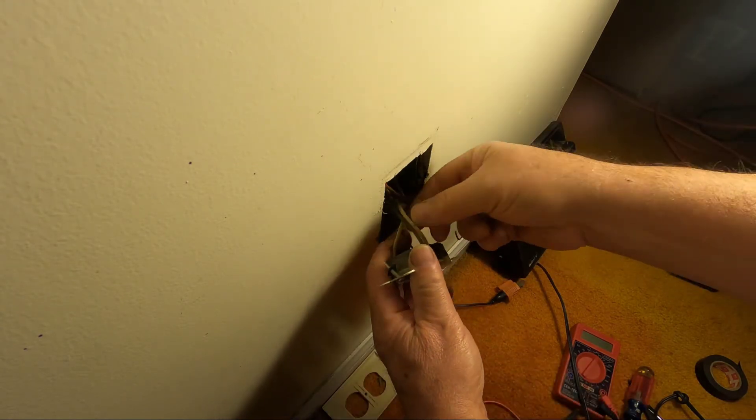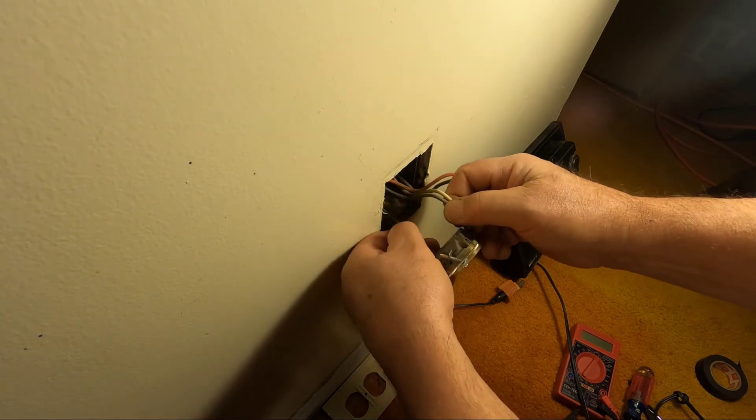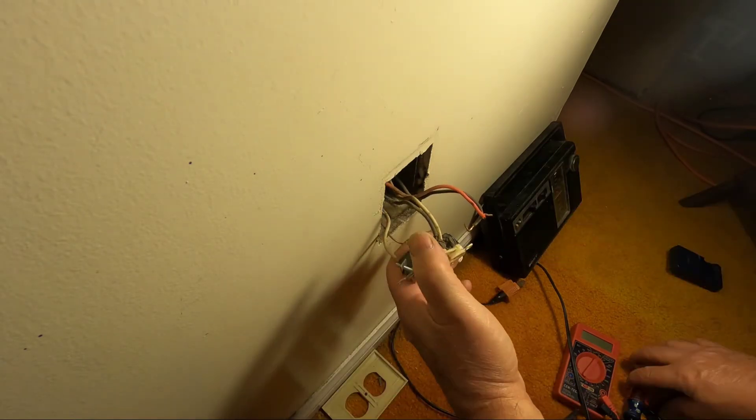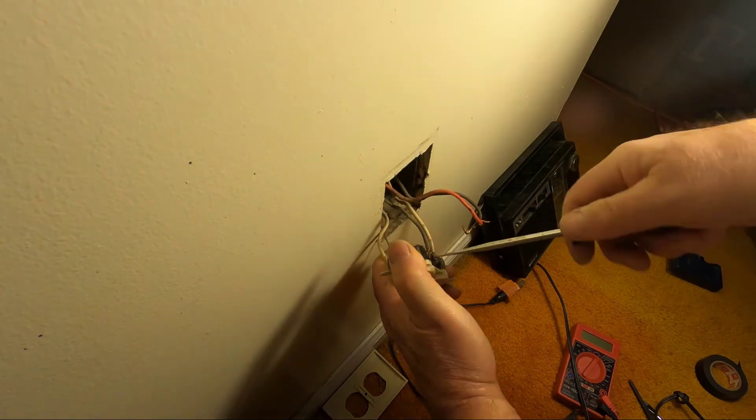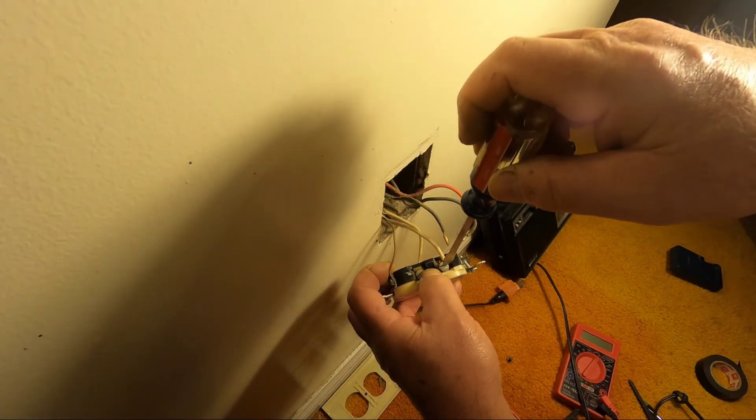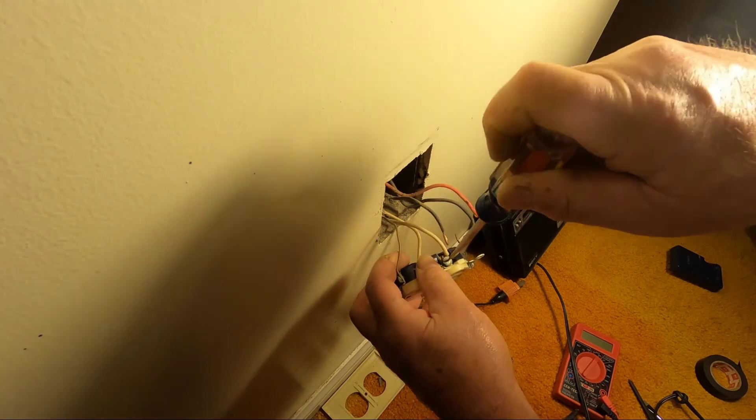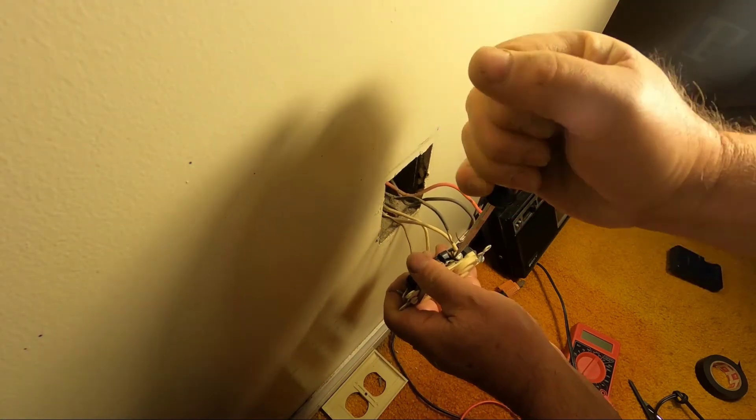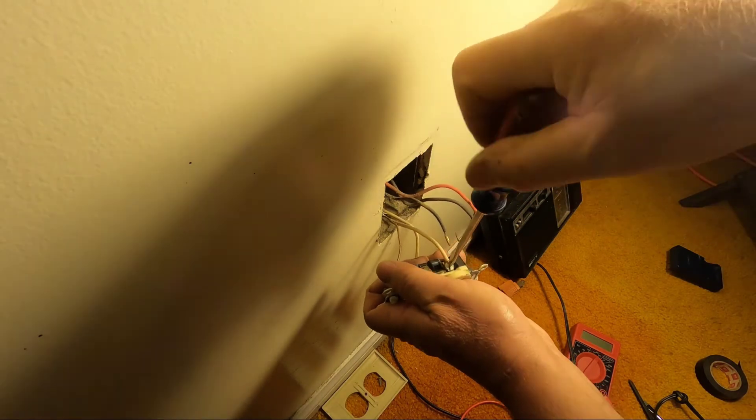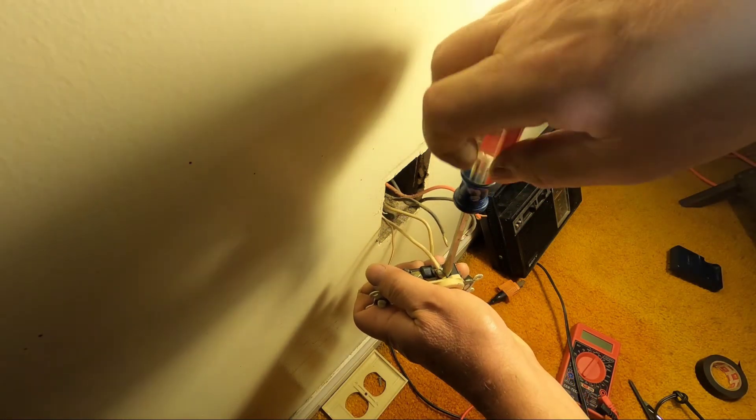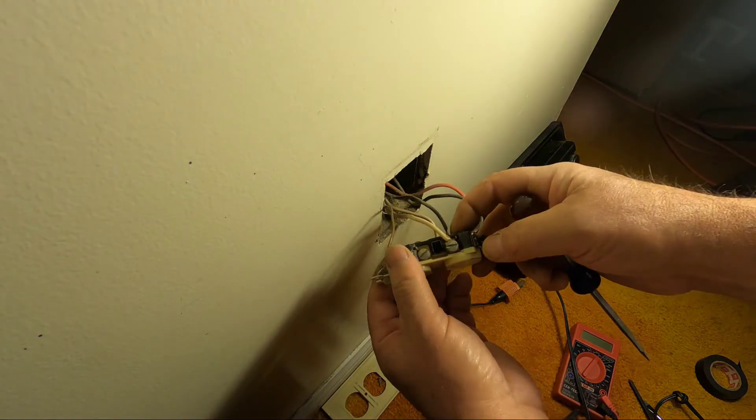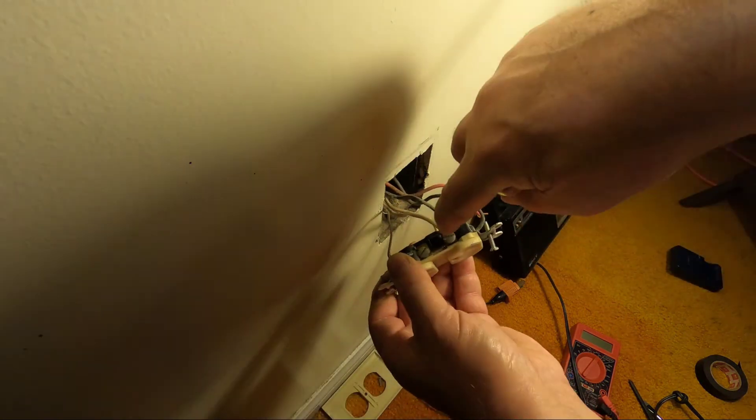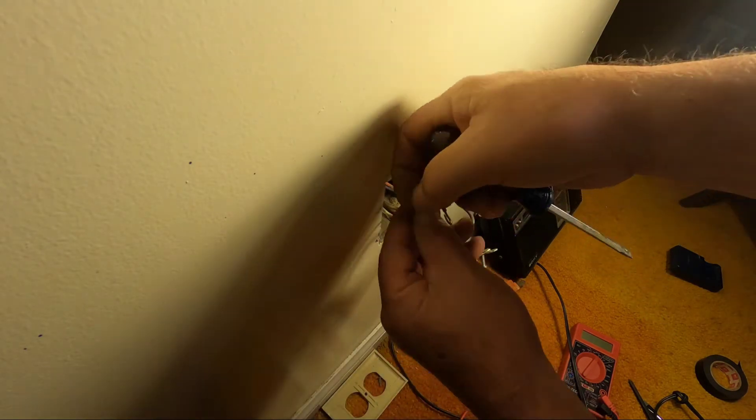These screws don't have to be taken all the way out when you install and put them in, but I'm trying not to mangle up the wire. So I'm going to take these all the way out.